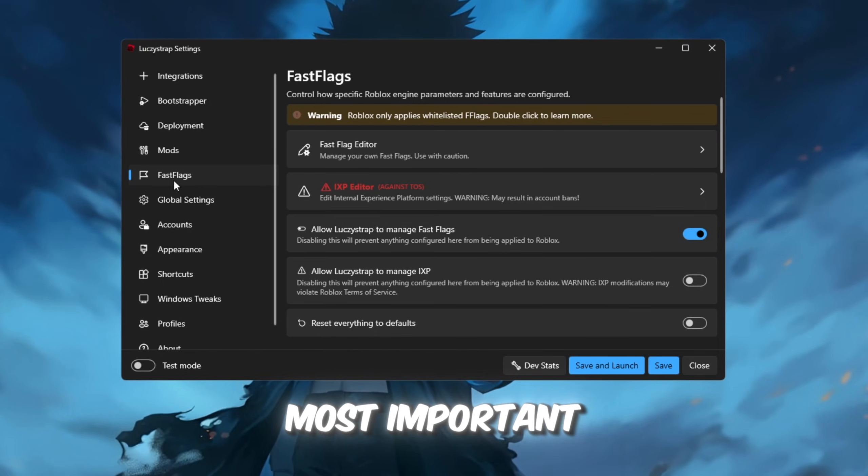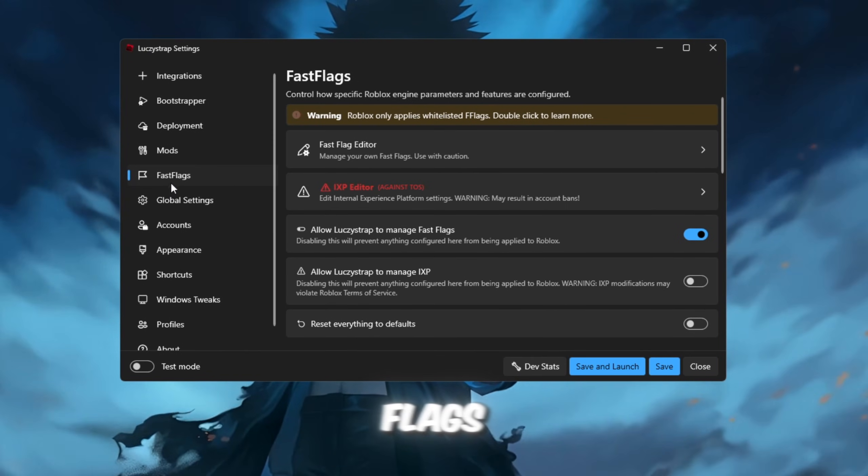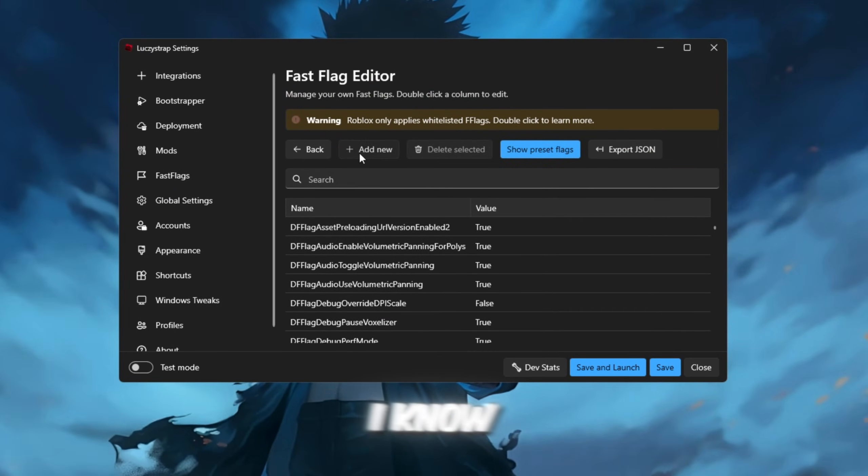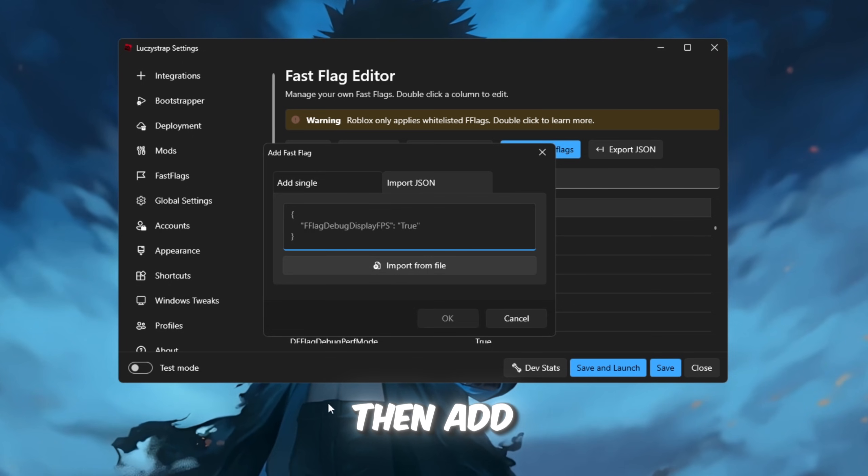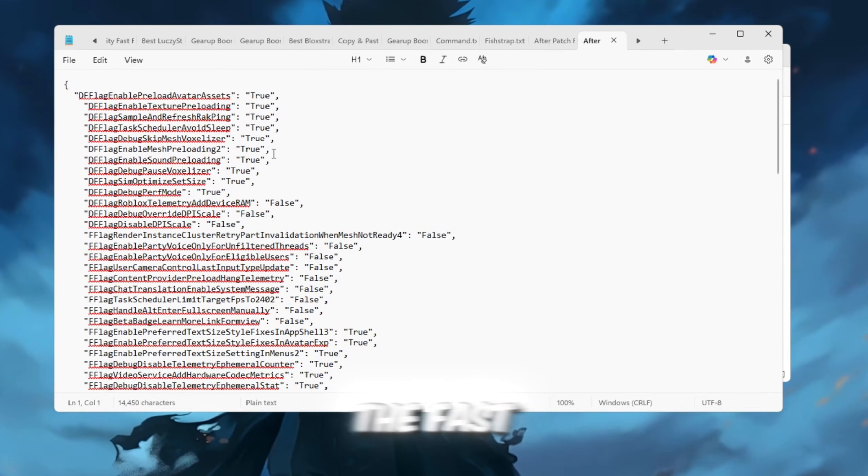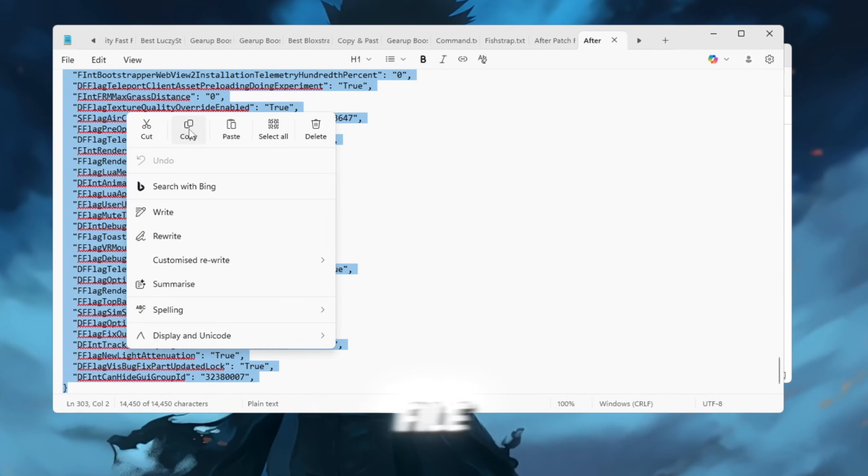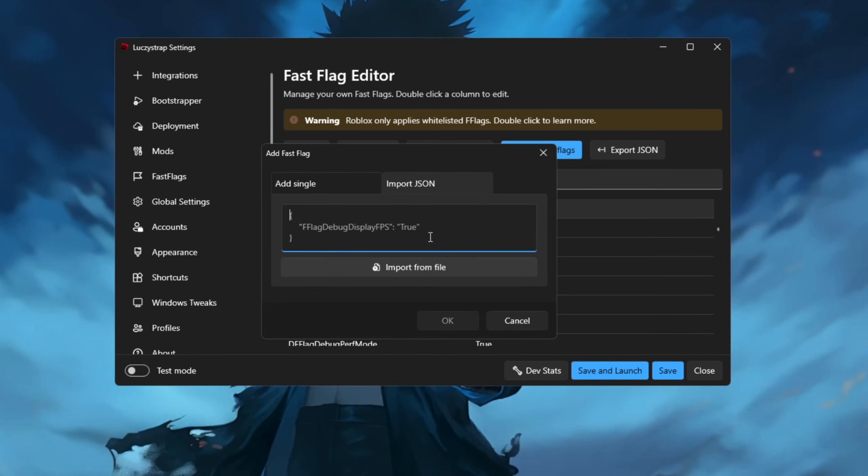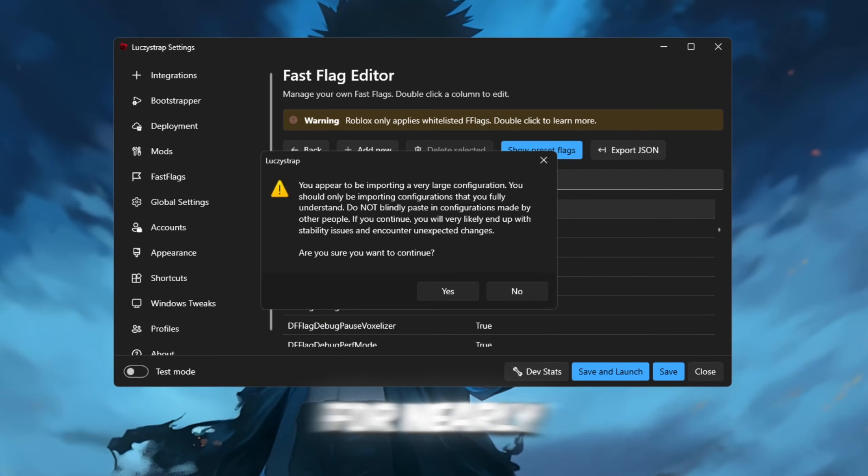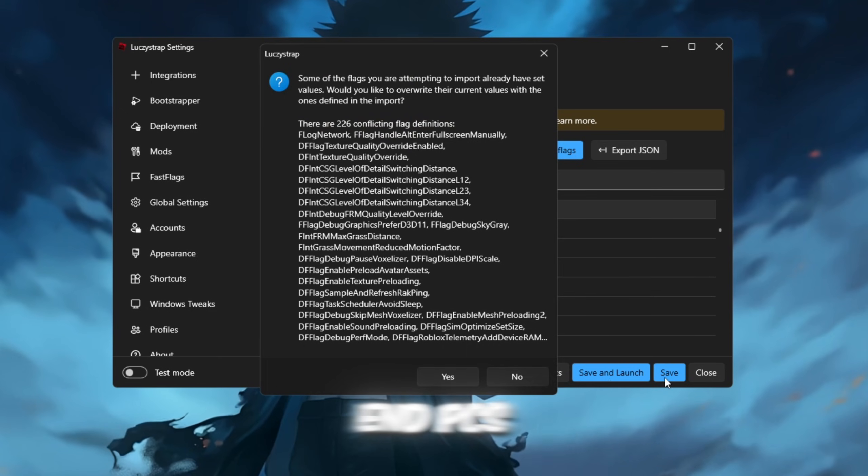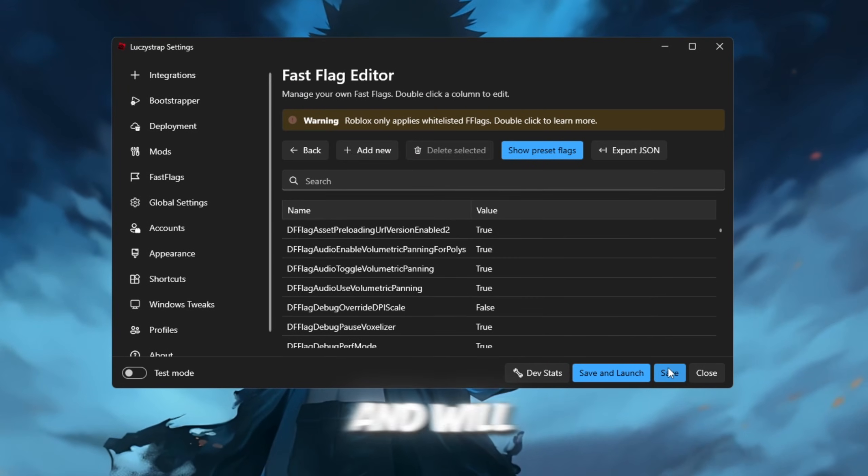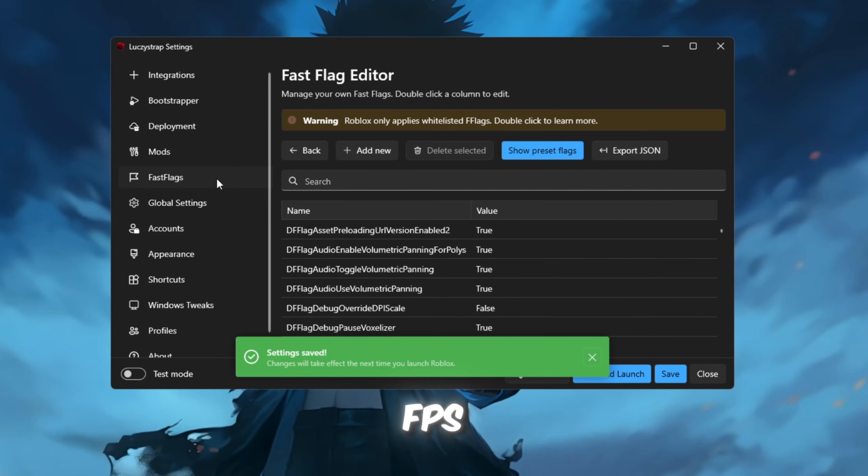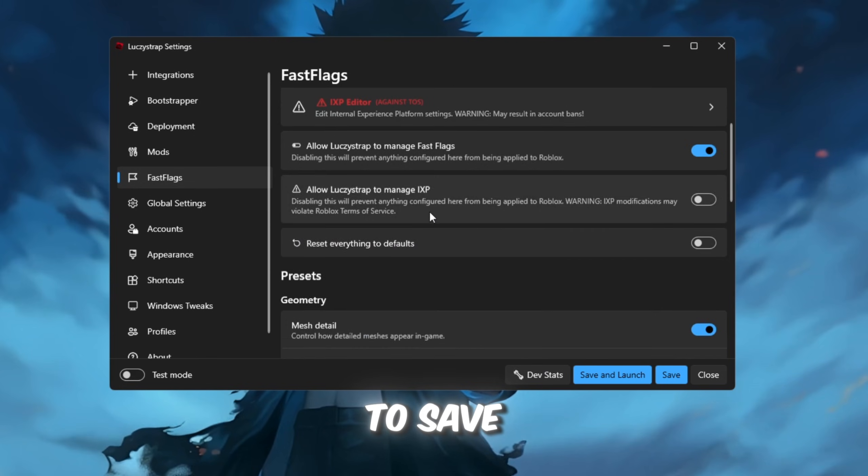Now, the most important part: the Fast Flags. Click on 'I Know What I'm Doing' and then Add New. Copy all the Fast Flags from your Boost Pack text file and paste them in here. These flags are optimized for nearly every system, especially low-end PCs, and will make a significant difference in your FPS. Click OK to save them.